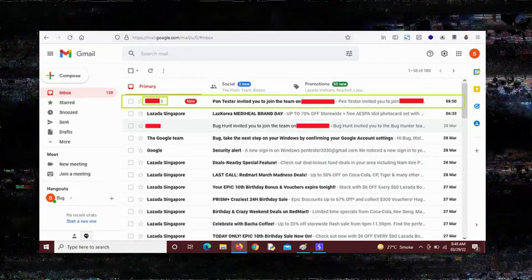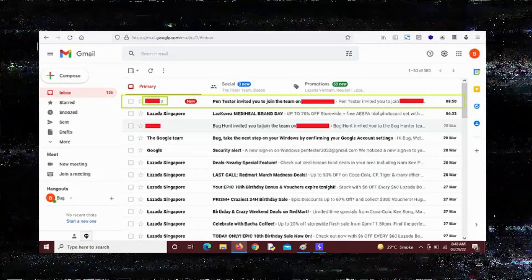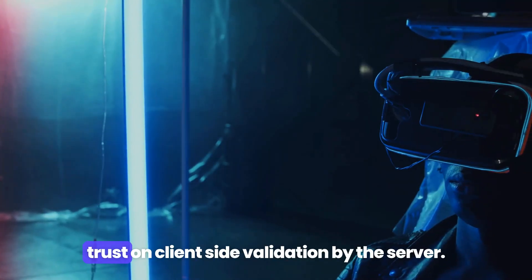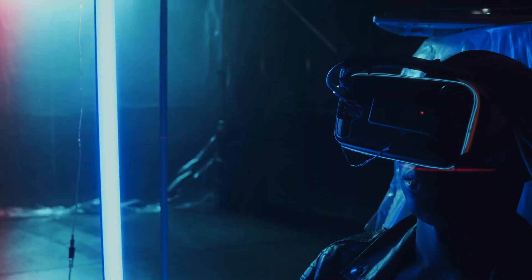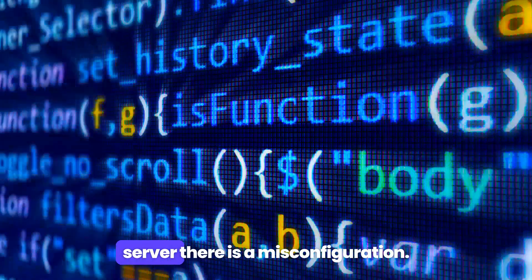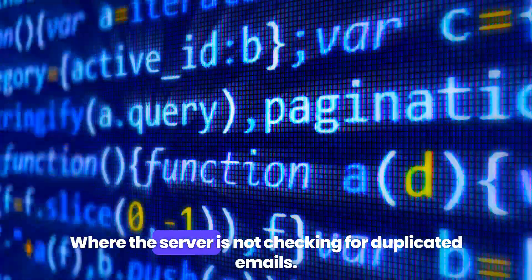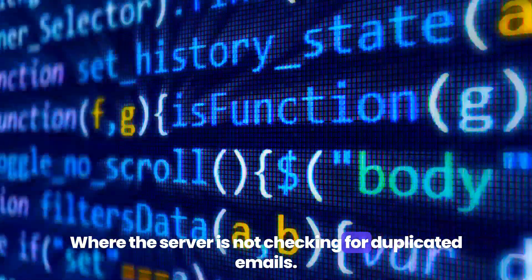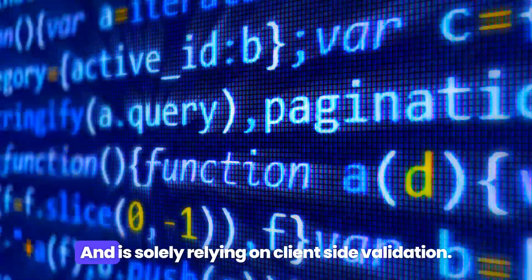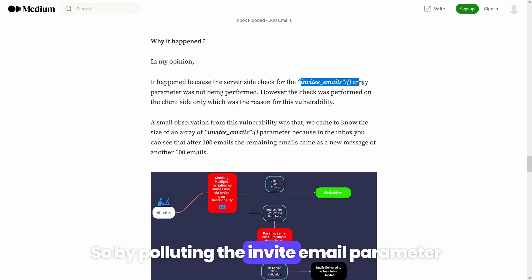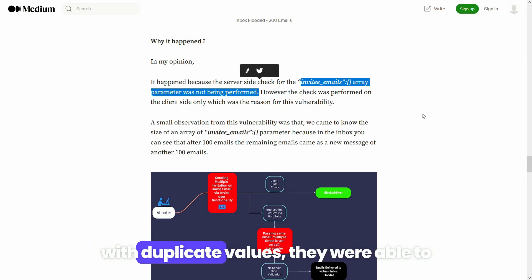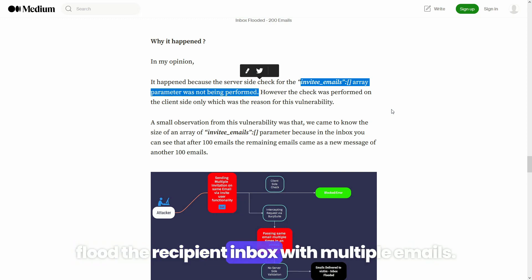This was happening simply because of blind trust on client-side validation by the server. There is a misconfiguration where the server is not checking for duplicated emails and is solely relying on client-side validation. By polluting the invite email parameter with duplicate values, they were able to flood the recipient inbox with multiple emails.